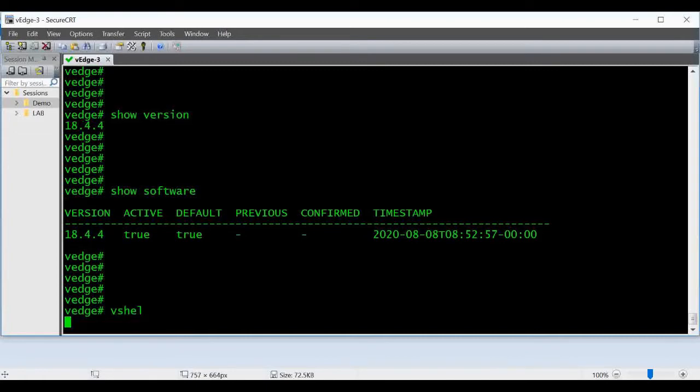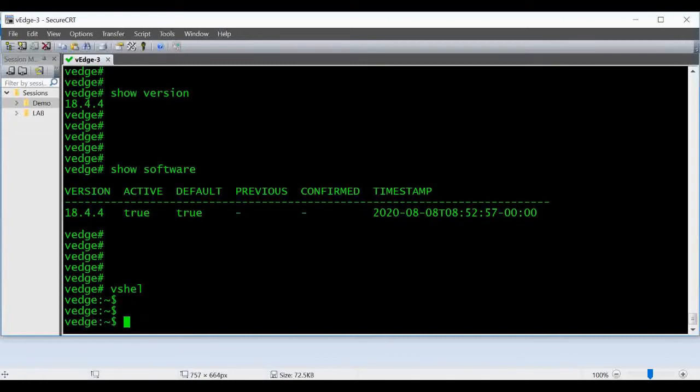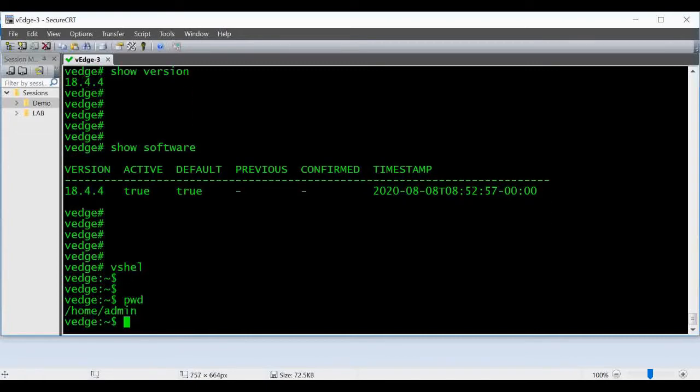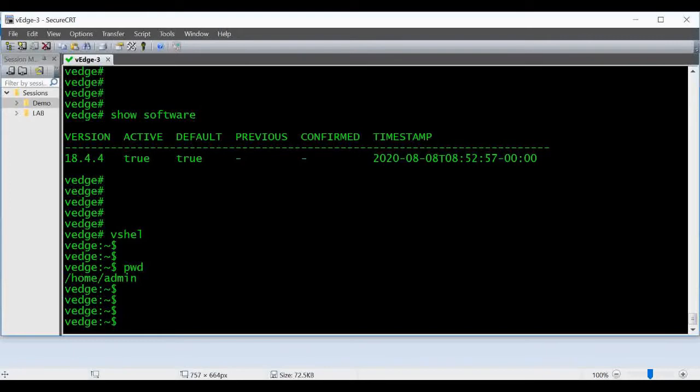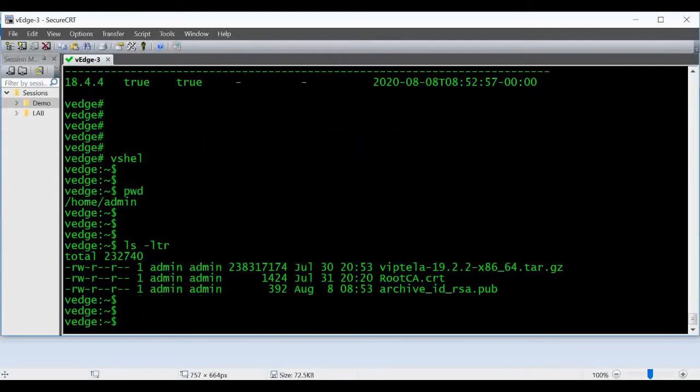First, in V-shell you can confirm that under /home/admin you have to copy the image which you want to upgrade. This is an upgrade image - there is a separate image if you go to software.cisco.com for upgrading the router. I have downloaded 19.2.2.